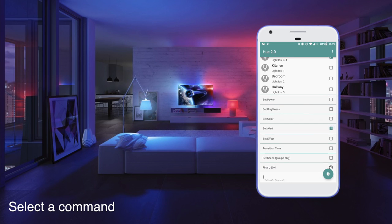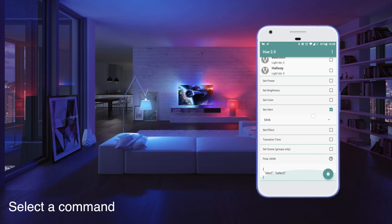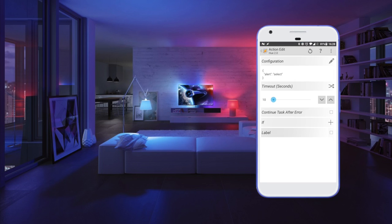Then finally we have to select a command. In this case we're gonna blink the lights by using the alert button, and we can actually test this by pressing that button in the bottom right corner.